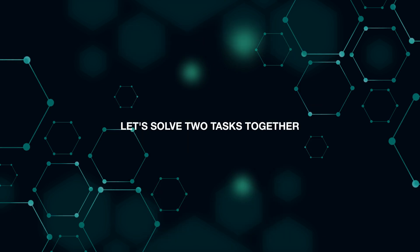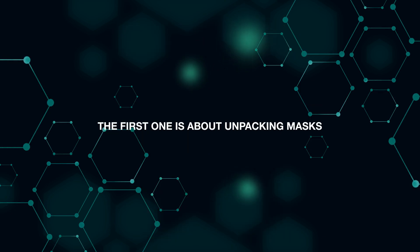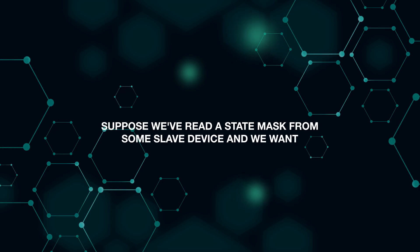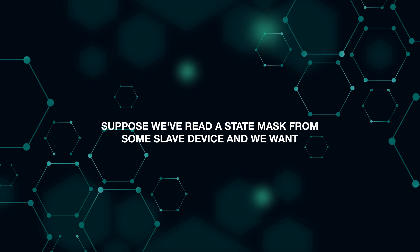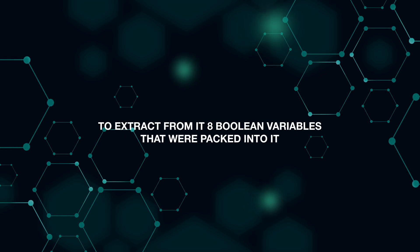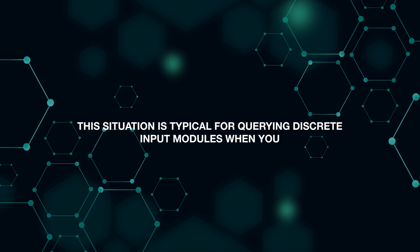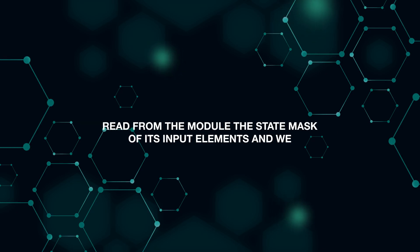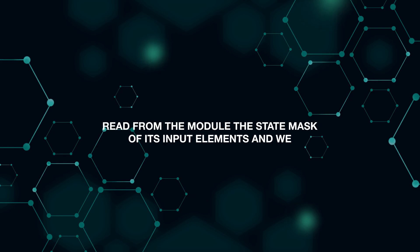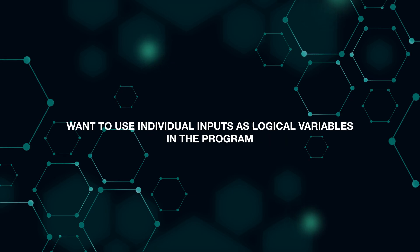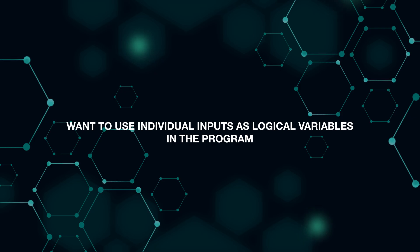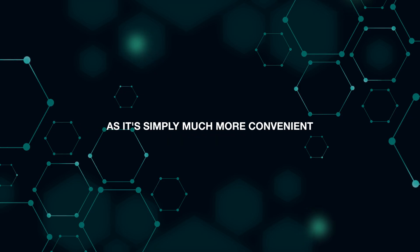Let's solve two tasks together. The first one is about unpacking masks. Suppose we have read a state mask from some slave device, and we want to extract from it eight boolean variables that were packed into it. This situation is typical for querying discrete input modules, when you read from the module the state mask of its input elements, and we want to use individual inputs as logical variables in the program, as it's simply much more convenient.